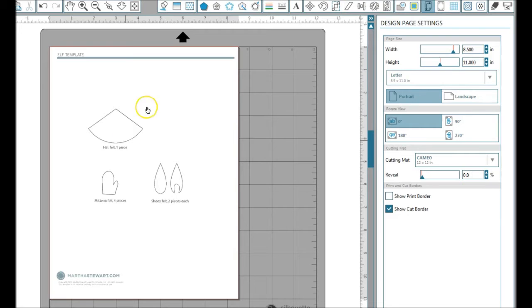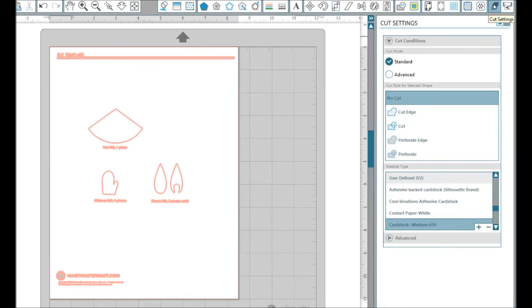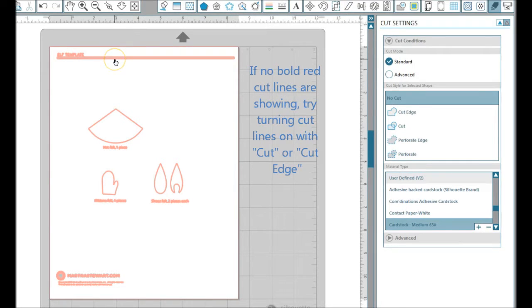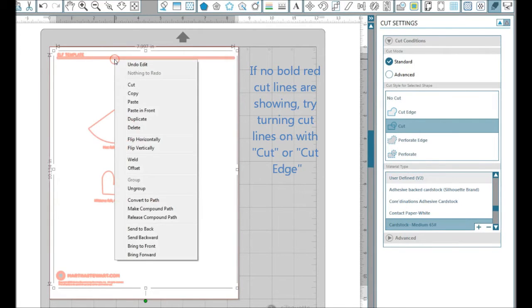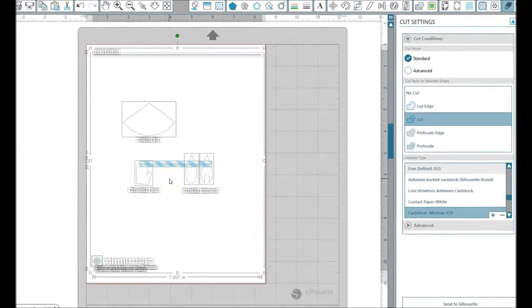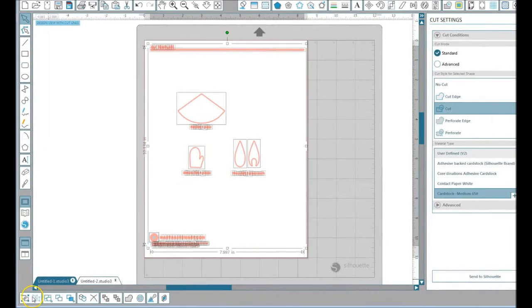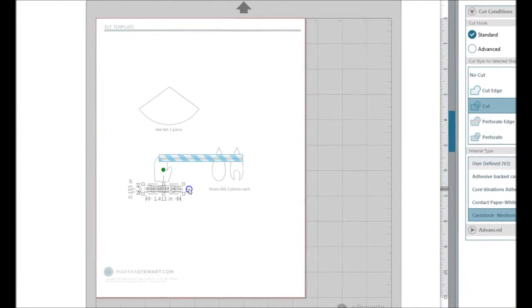Usually, first of all, I go over to my cut settings window. If I have it in standard cut mode, I can see where the cut lines are. I want to ungroup everything, so I'm going to right-click and ungroup, or I could use my ungroup button down here.